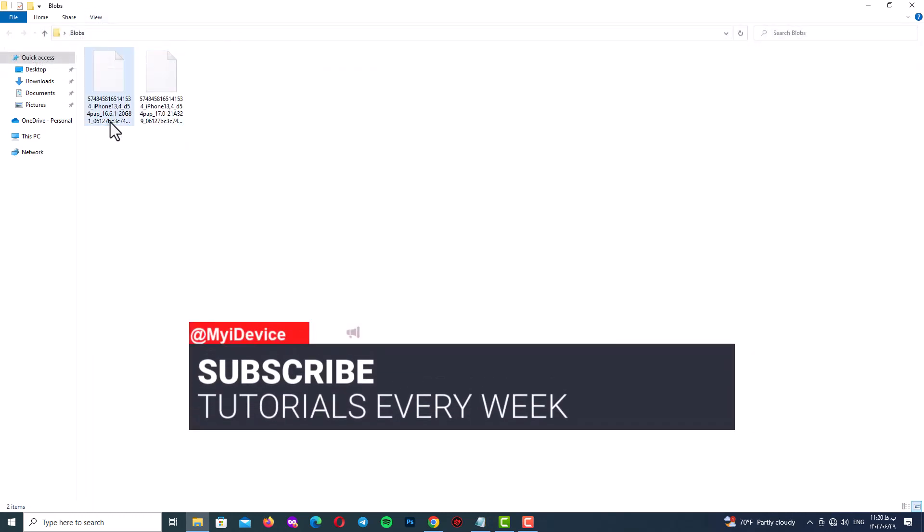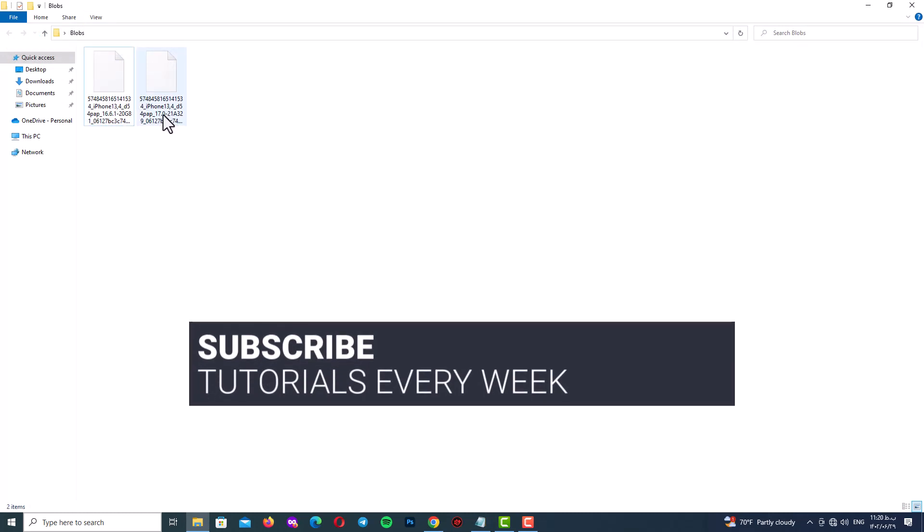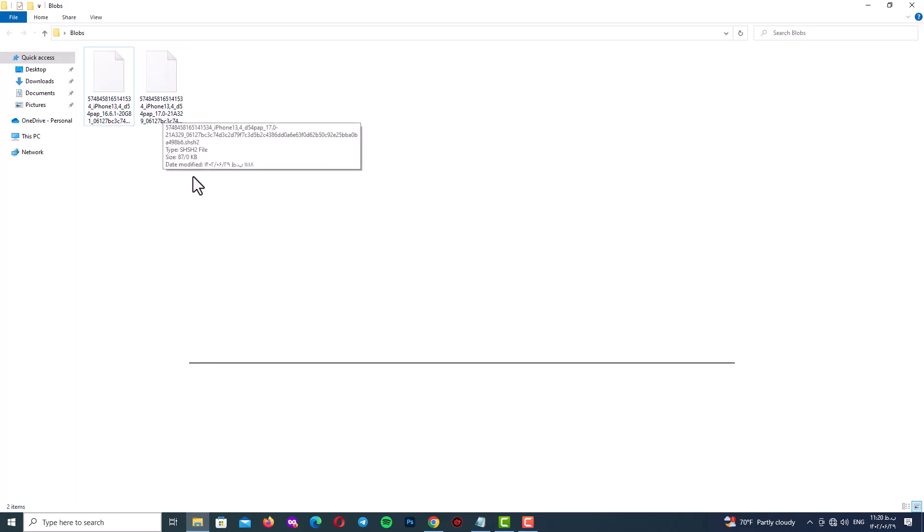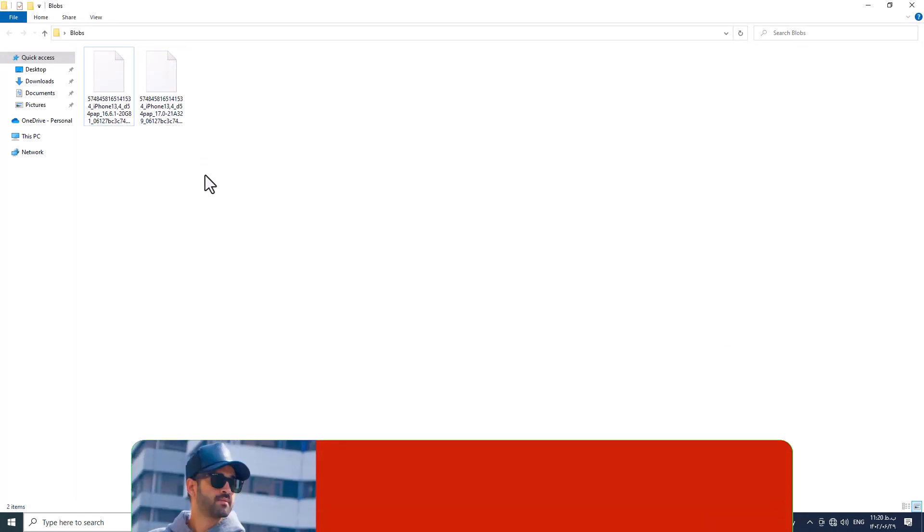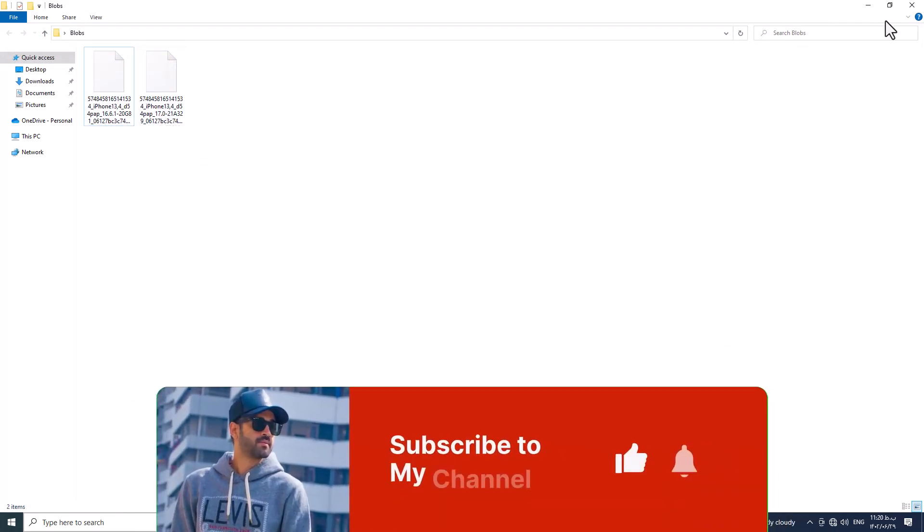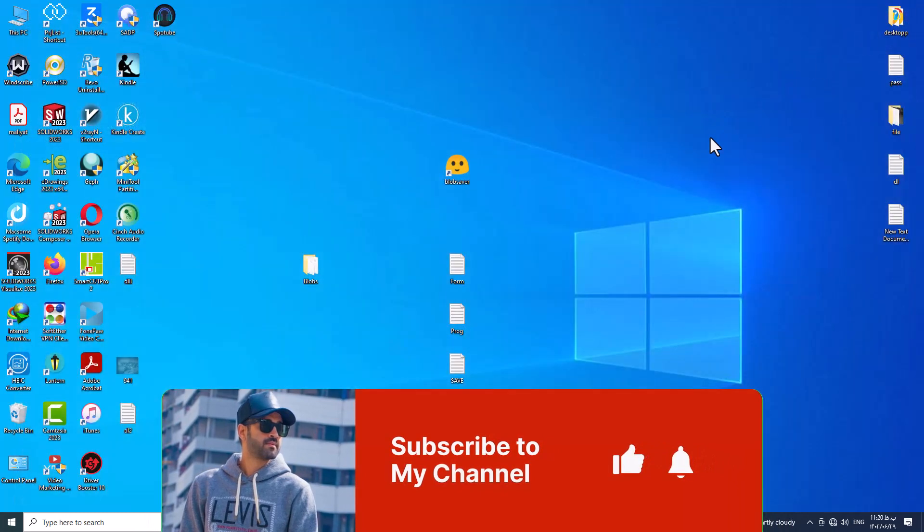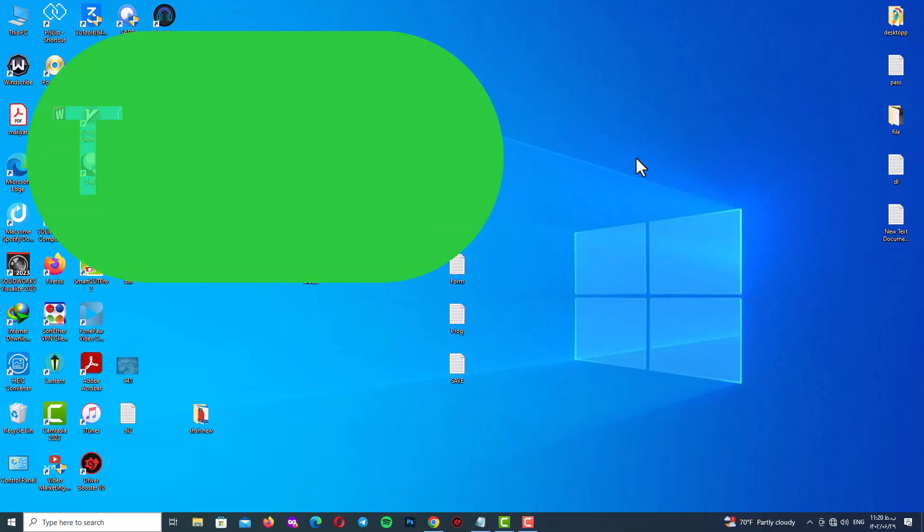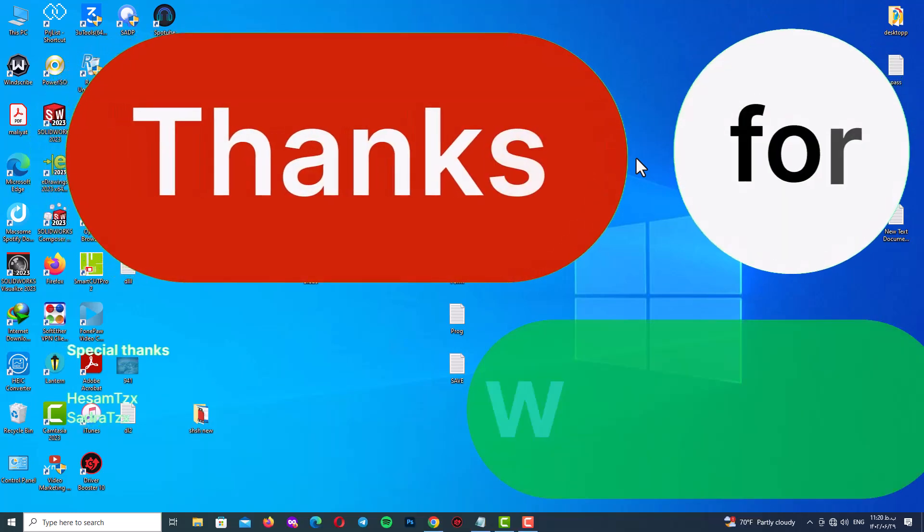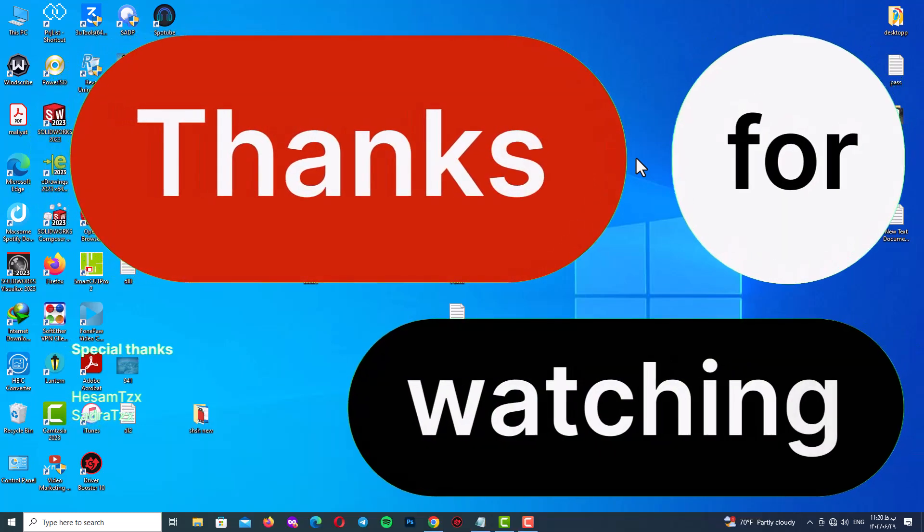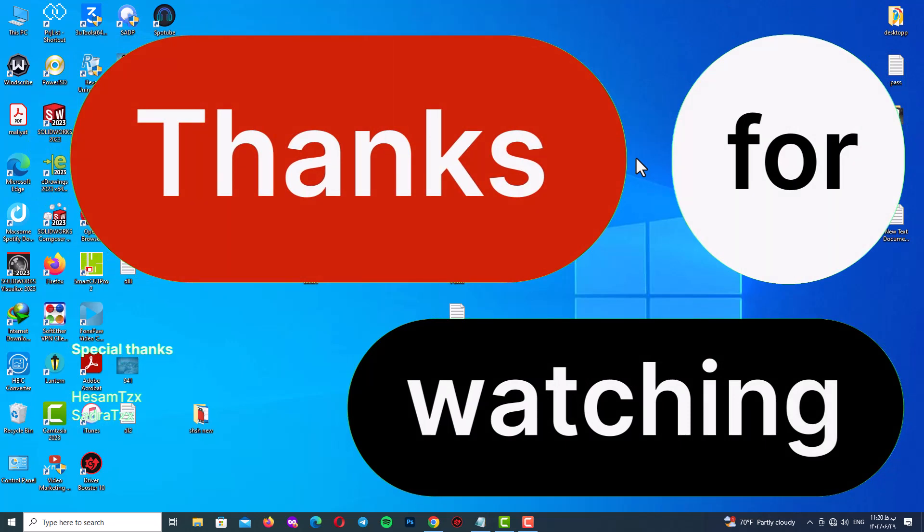I will upload every week a new educational video so do not forget to subscribe to my channel and hit the bell and like this video and share it with your friends. Thank you my friend for watching this video, be careful of yourself, see you soon, goodbye.